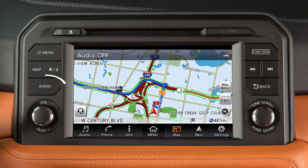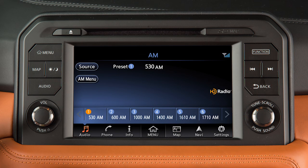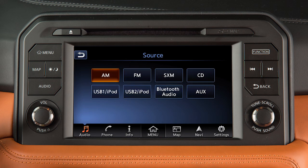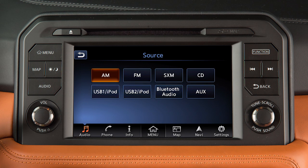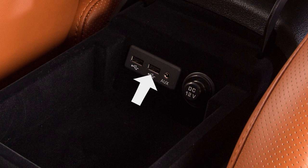press the audio button to switch the center display to the audio mode. If another audio mode is active, touch Source and then touch USB 1 iPod to begin playing files on the attached device. Touch USB 2 iPod to select the second USB port.